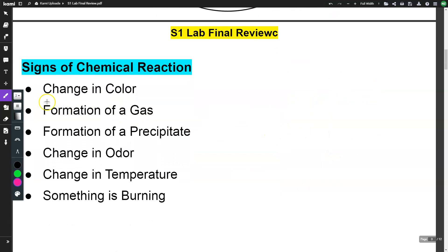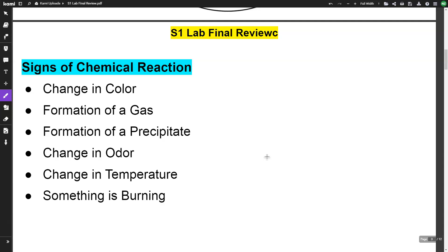The next thing we did was observe chemical reactions. Evidence of a chemical reaction includes a change in color, formation of a gas, formation of a precipitate — which is a solid that forms or causes the solution to turn cloudy — a change in odor, a change in temperature, and something burning.